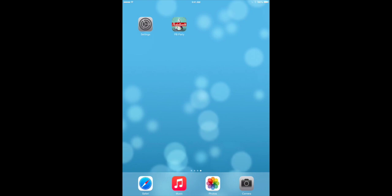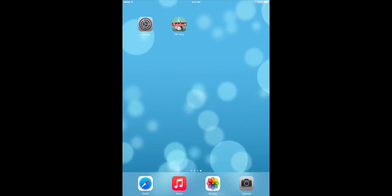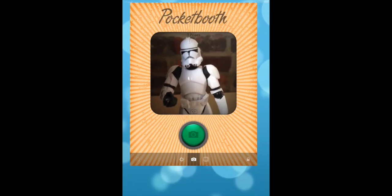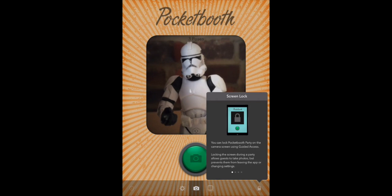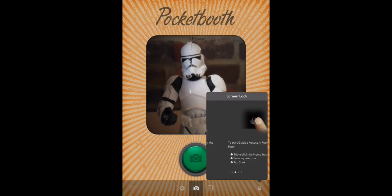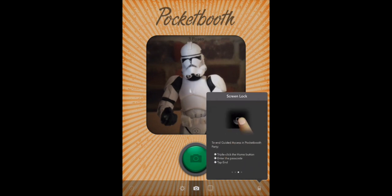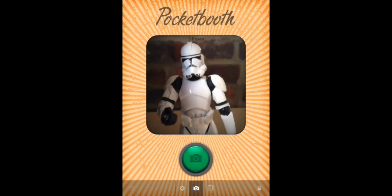Hey, this is Tim from Project Box. I wanted to walk you through the screen locking feature that we've included in Pocket Booth Party. You've probably noticed the padlock icon at the bottom right-hand side of the screen. If you tap that, it shows you the steps needed to enable and activate guided access, which is how we accomplish the screen locking.